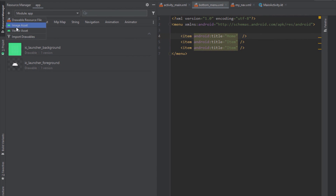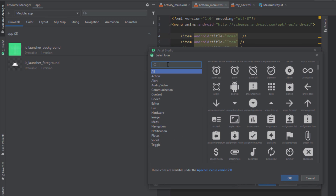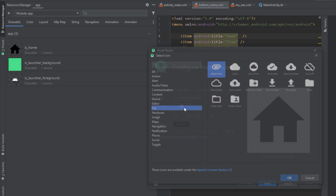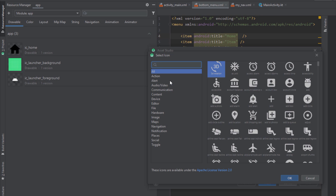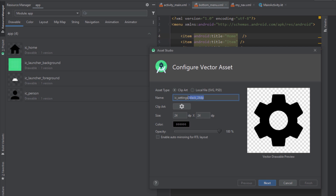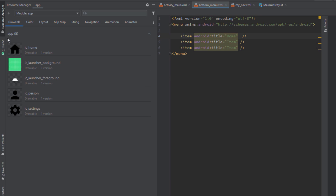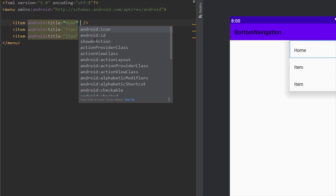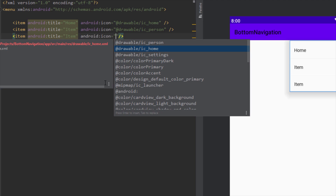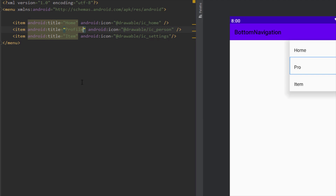Before we continue editing the menu, let's first add three vector icons. The first icon will be Home for our first destination, the second will be a Profile icon for our second fragment, and the third will be a Settings icon for the third fragment. Then in our menu we're going to link those vector assets and change the titles to Home, Profile, and Settings.